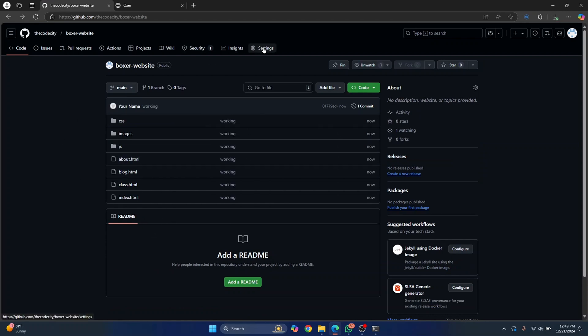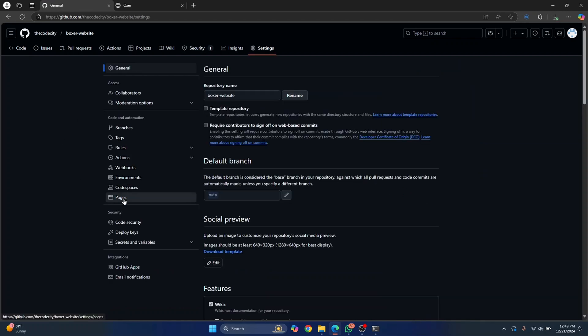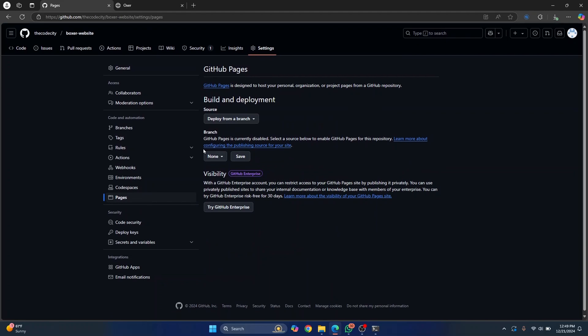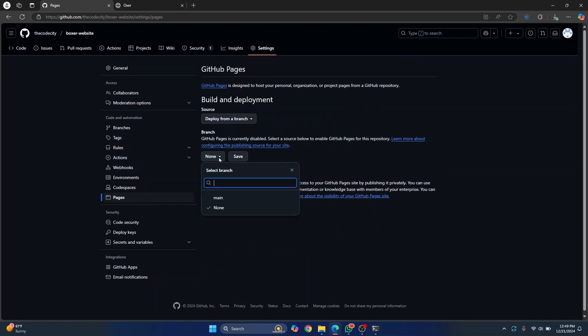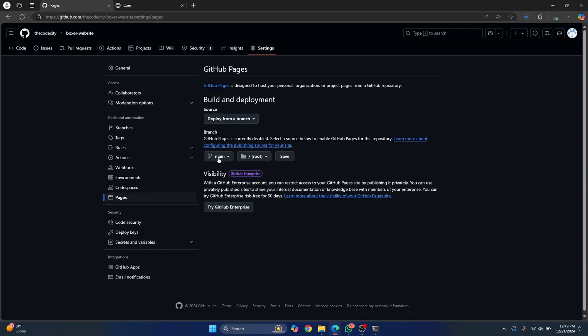Now just click on settings here, click on pages and here in your branch section, click a branch here. So we only have a main branch. If you have multiple branches where you have different features, you can just switch to any of the branch that you want. So I'll click on main and just click on save.